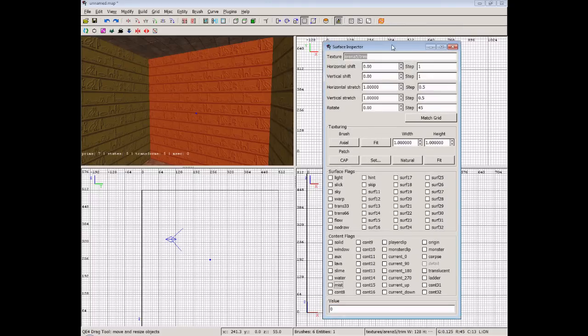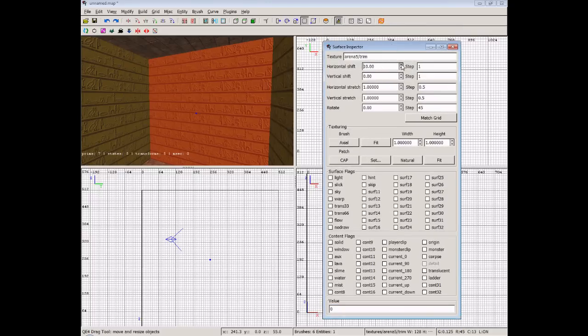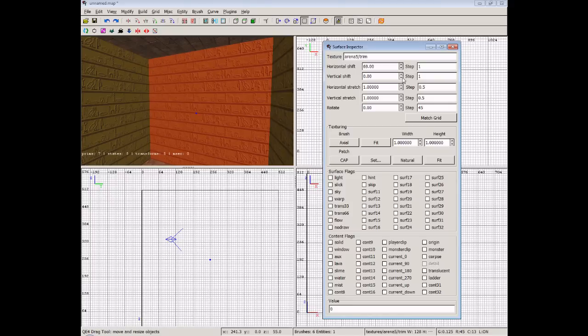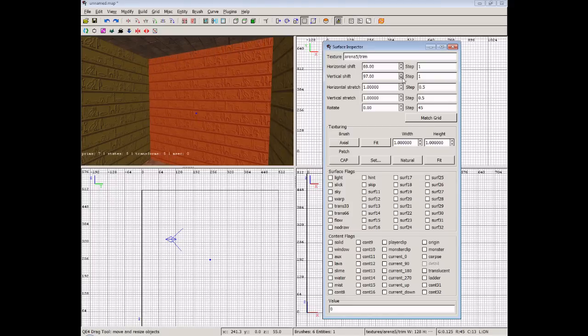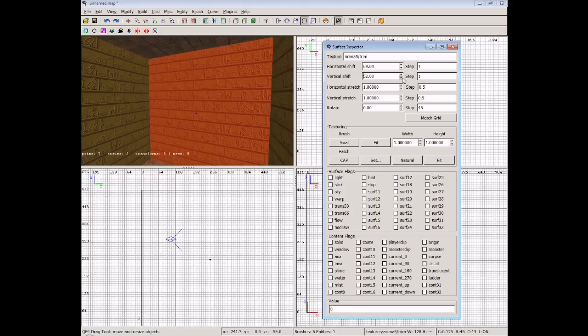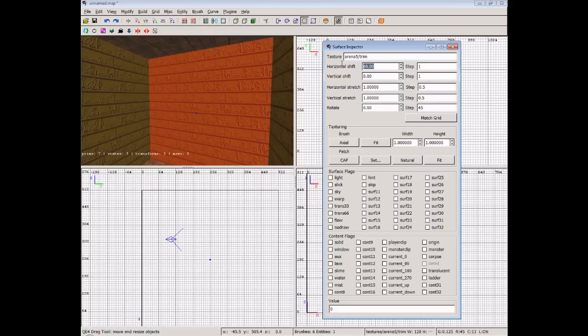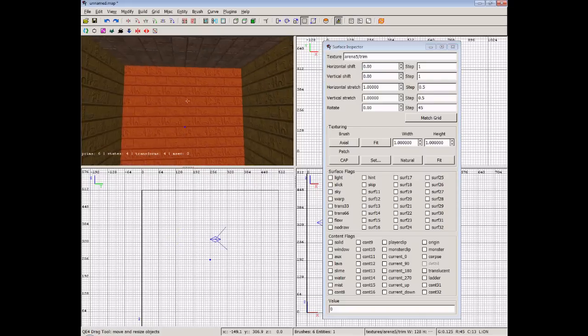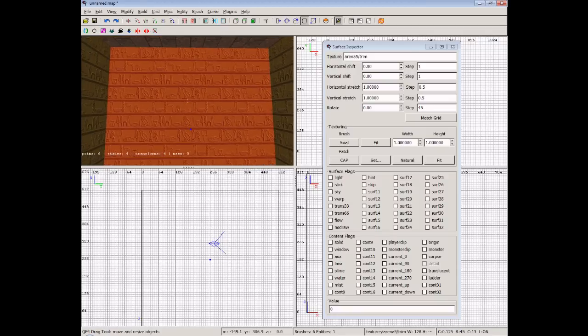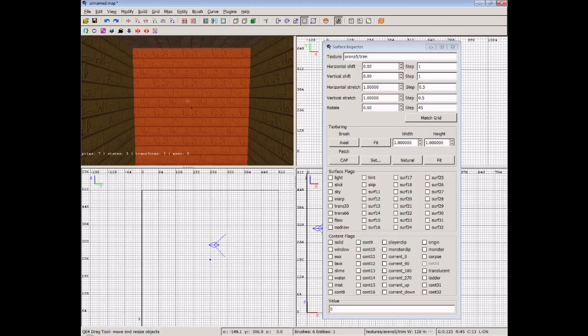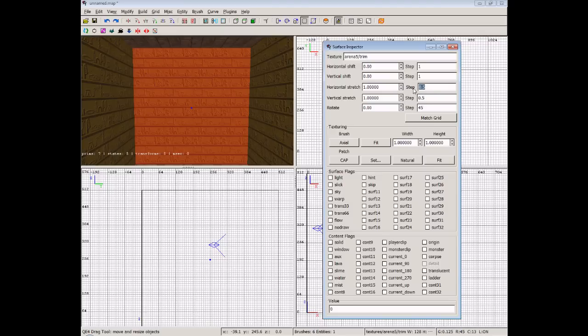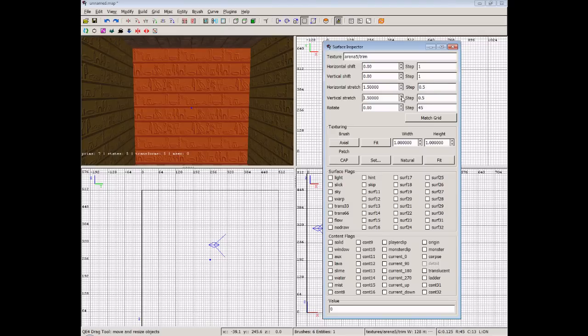But what we're going to do now is we're going to look right up here at the top in our shifting panel. Now we can horizontally and vertically shift these textures as you can see I'm doing now. And they actually accept keyboard input as well. So we can put 00 to get it back to normal. Now we can also stretch the textures. I'm going up in 0.5 steps over here. You can change the step if you wish. But I'm going to put it to 0.5 like so. 1.5.